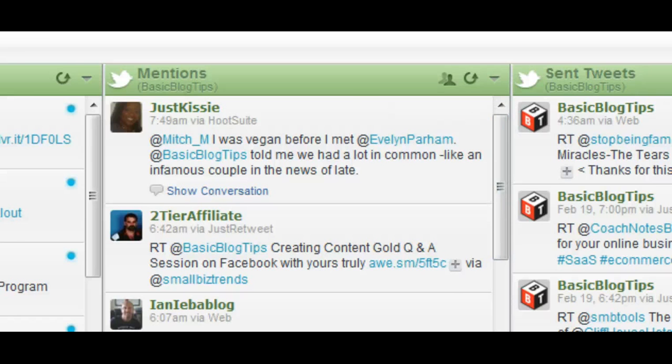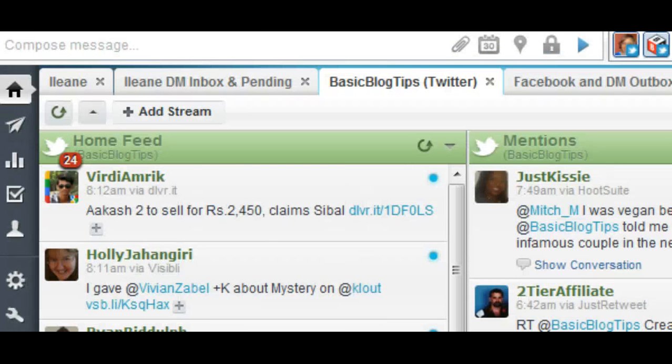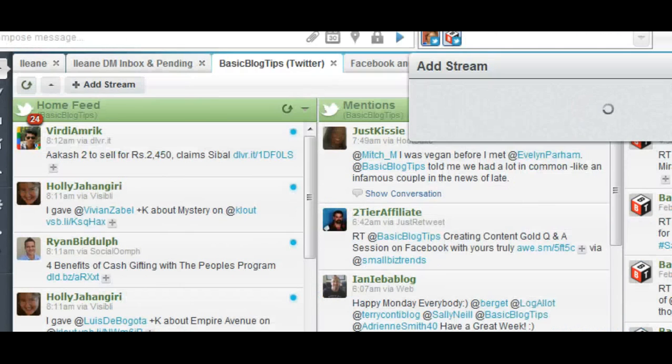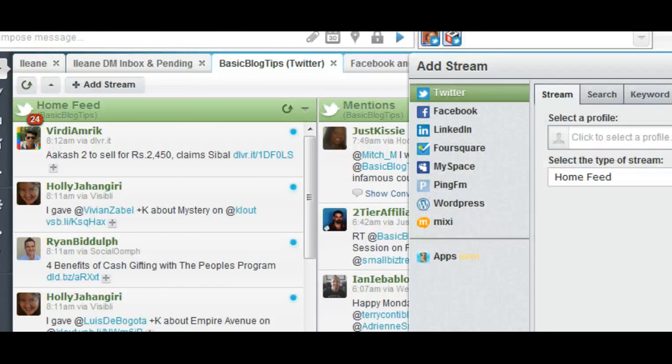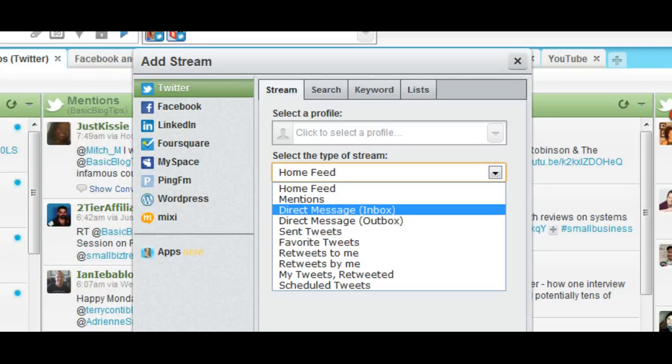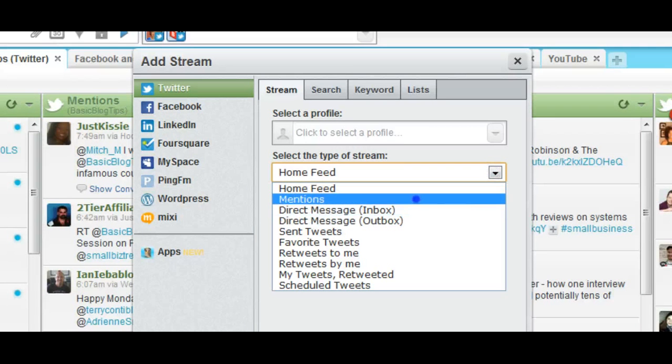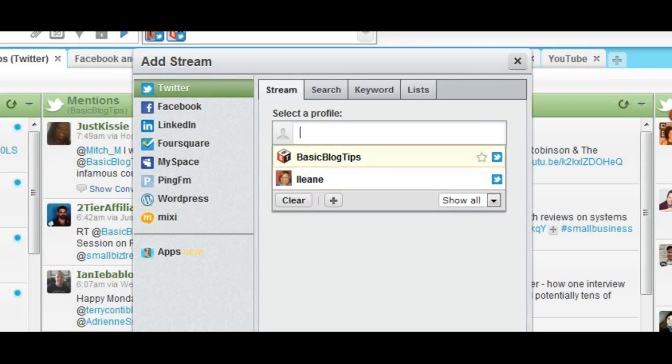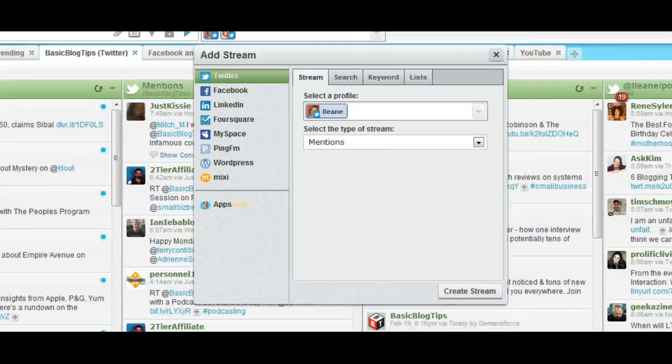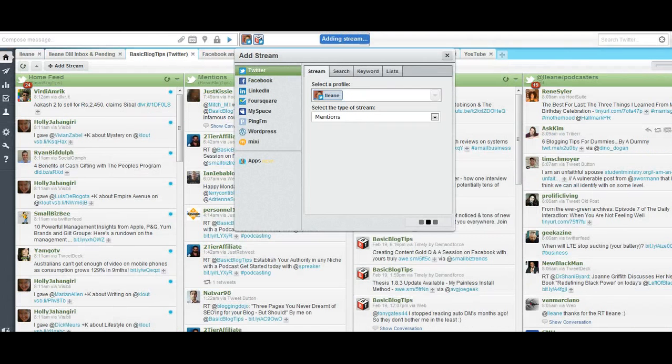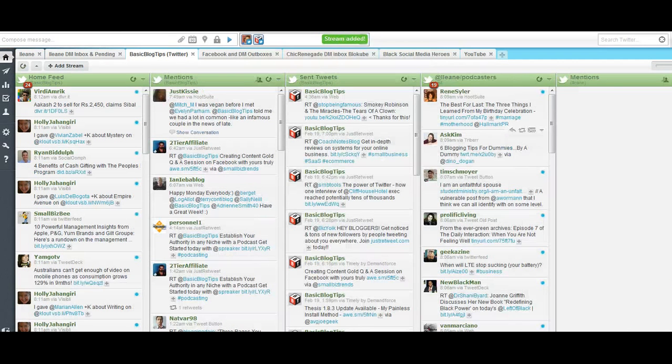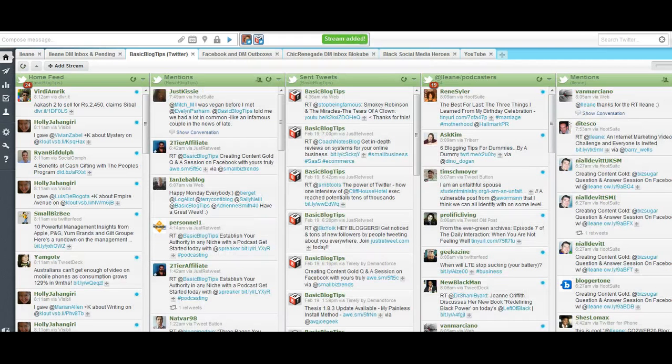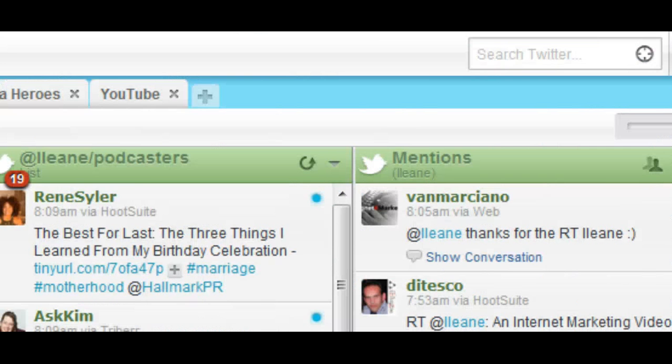If you are using Hootsuite and you want to follow your at mentions, just go to this button here that's called Add Stream. Scroll down and look for mentions. Pick the profile that you want to find mentions of and click Add Stream. And you'll see there's a column now that shows you all of the mentions for that Twitter account.